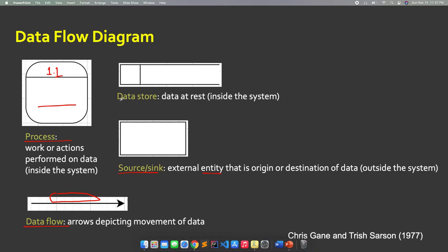Lastly, we have the data storage or data store. This serves as the repository of data inside the system, and this is where you use your database. For example, your database table — like a student info table or TBL — goes here. You will put your database table here, and you need to label it as well.